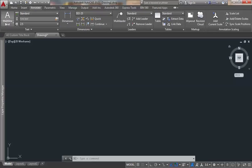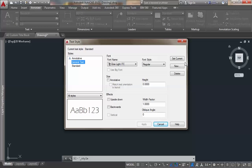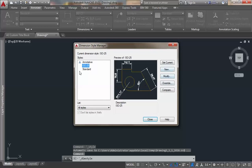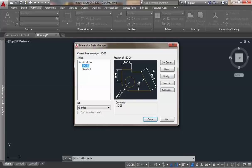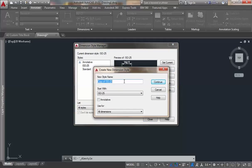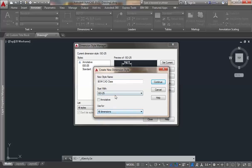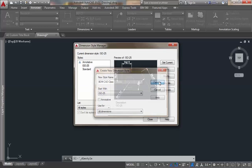I can also create new text styles. In our previous video we created a general text style, but you can create your own. I don't need to create another one so I'll cancel. For the dimension style, I'll base it on ISO 25 from standard and call it 'BOM card class', applying it to all dimensions starting from ISO 0.25.